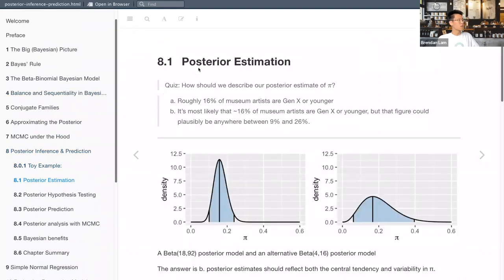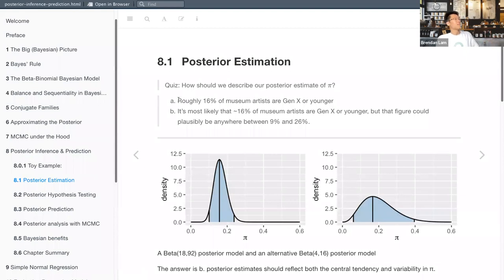We'll start with a quiz on posterior estimation. Given that posterior distribution, how should we describe our posterior estimate of pi? Is it (A) roughly 16% of museum artists are Gen X or younger, or (B) it's most likely that around 16% of museum artists are Gen X or younger, but that figure could plausibly be anywhere between 9 and 26 percent?